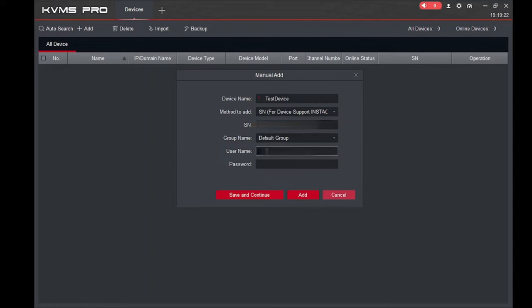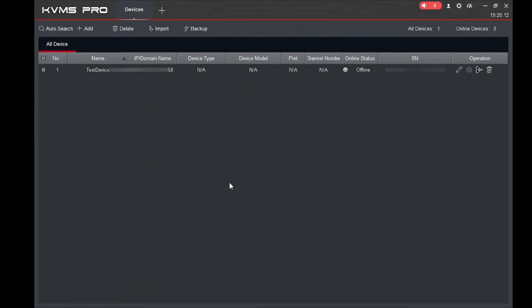Click 'Default Group' here, and if you have made any other group you can select it. Now click on 'Username' — please note that this username is the username of the device, meaning the DVR, NVR, or IP camera — it is not the username of this software. It also asks for a password, and again this password is the password of the remote device, not this software. Please take caution here; if you have any confusion just comment and I will make it clear. Click 'Add' when done.